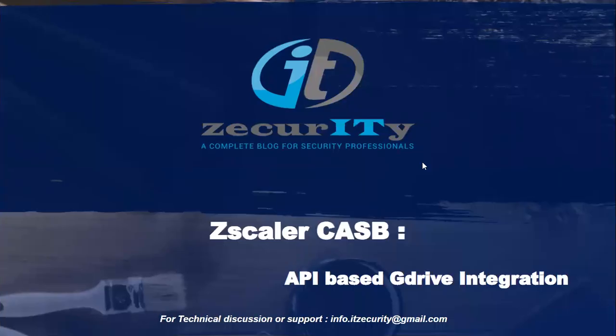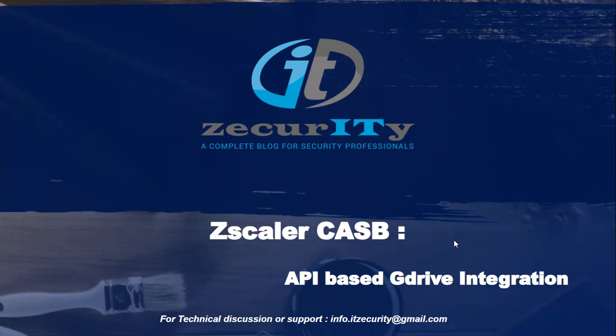Hi, today we are going to discuss Zscaler CASPI integration with Google Drive using API integration. API based is nothing but out-of-band integrations. Let's jump in and see how the configuration would be.